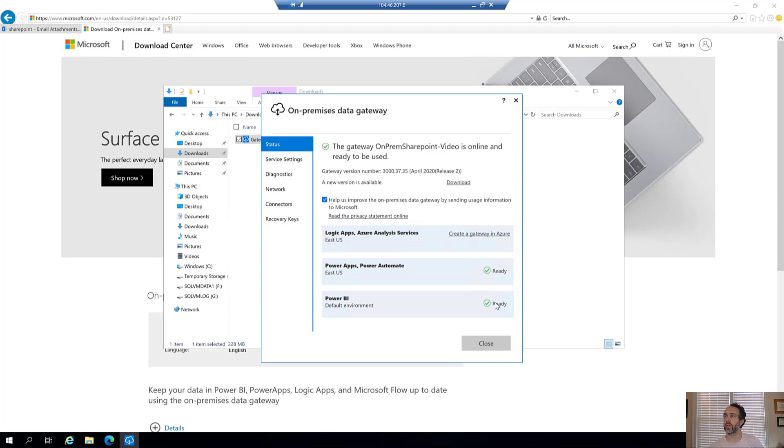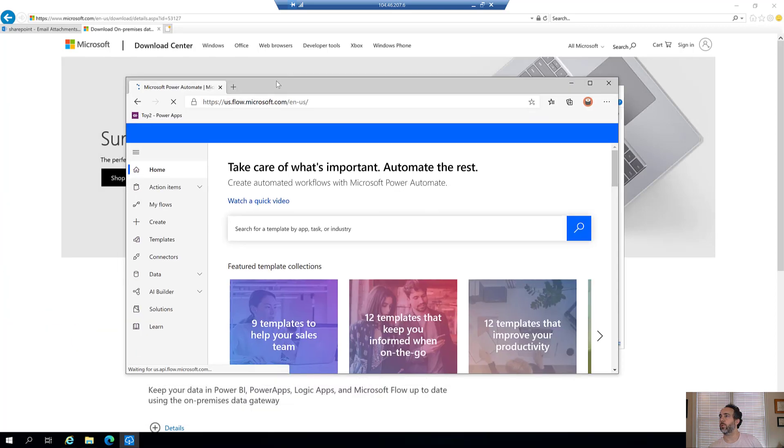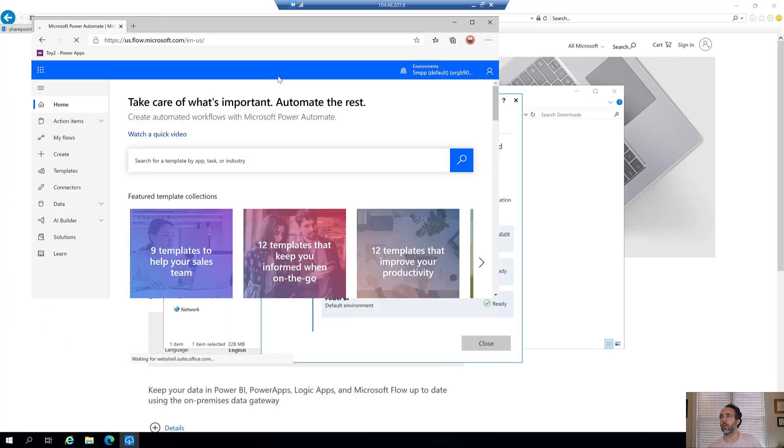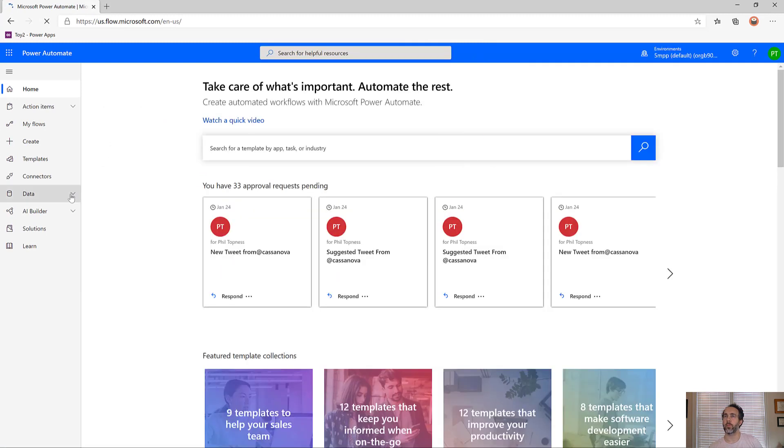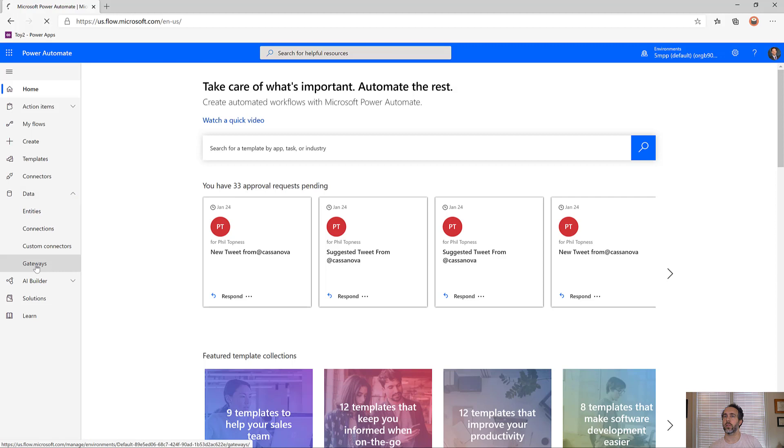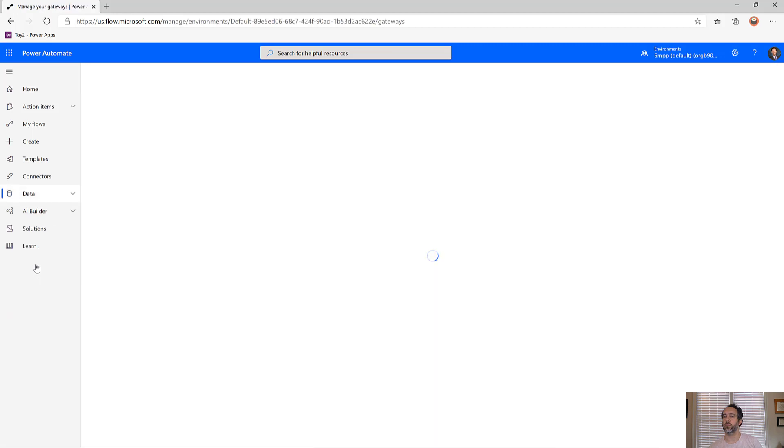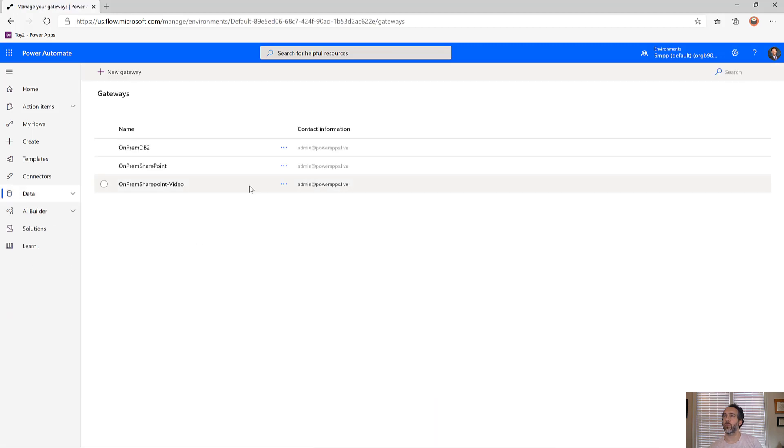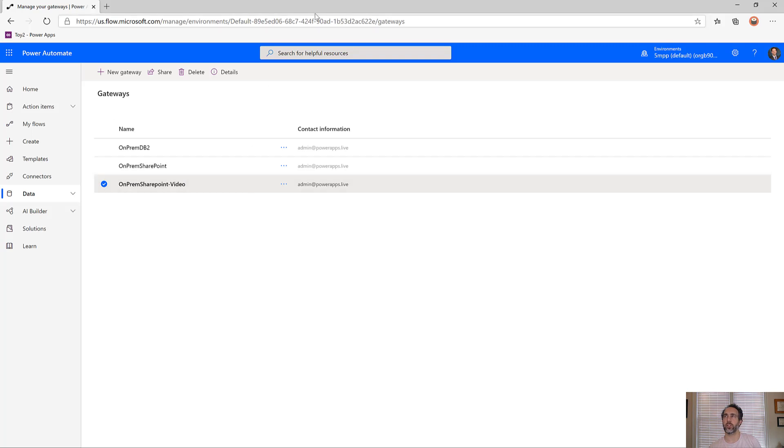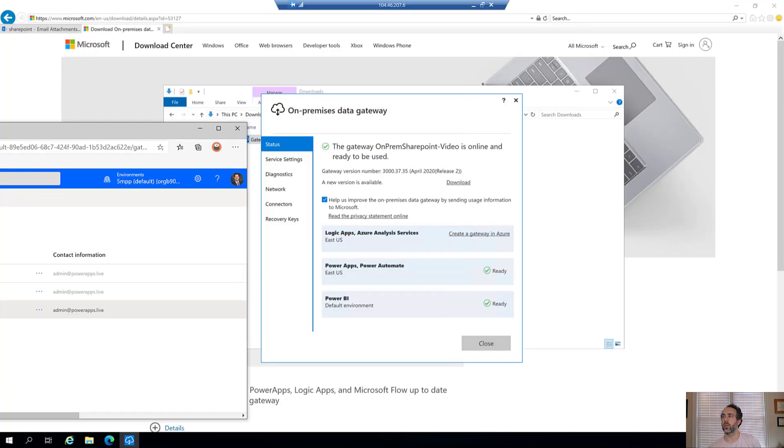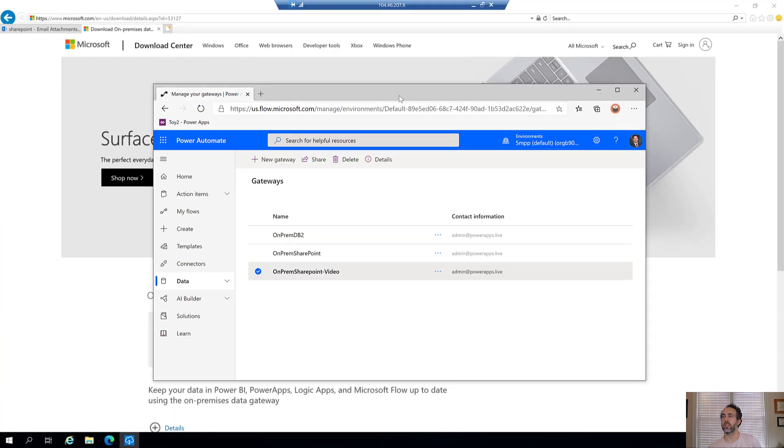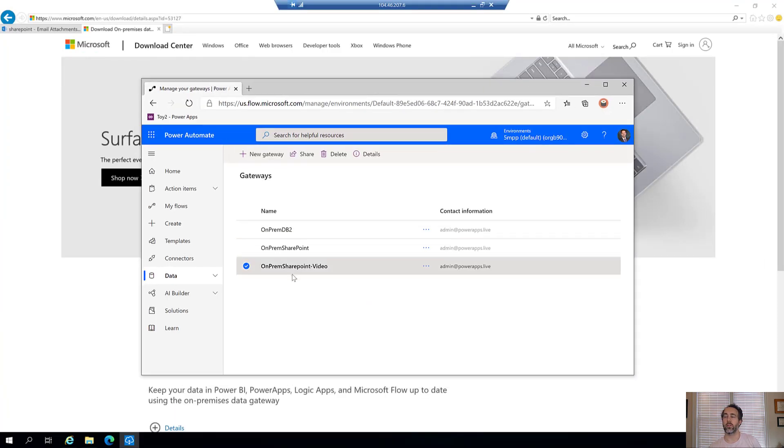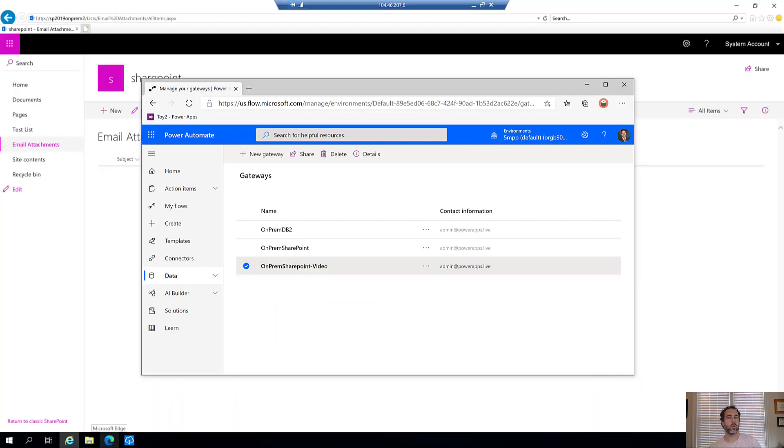We can see we're connected. Now we should be able to see it on the other side too. Coming to our PowerApps environment, I'll go to Power Automate, expand data, and come down to gateways. Now we can see it's registered here. Let's build our flow on it.